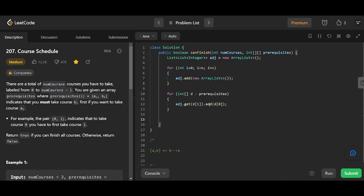The problem now is: is there a cycle in this directed graph? We'll define a helper and just return not hasCycle — if it does not have a cycle, return true.